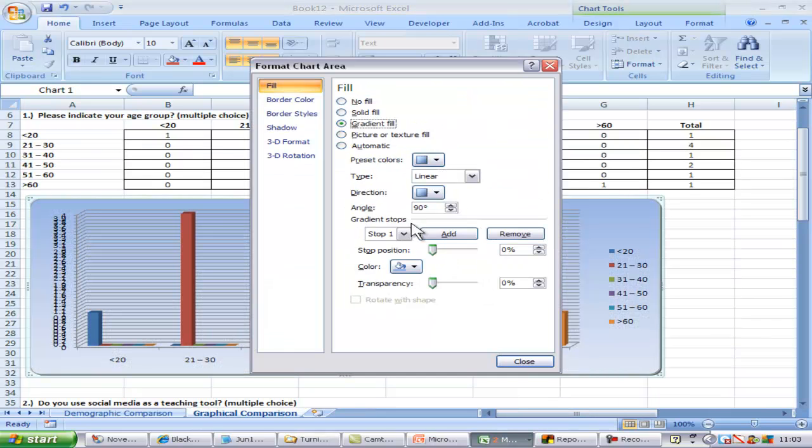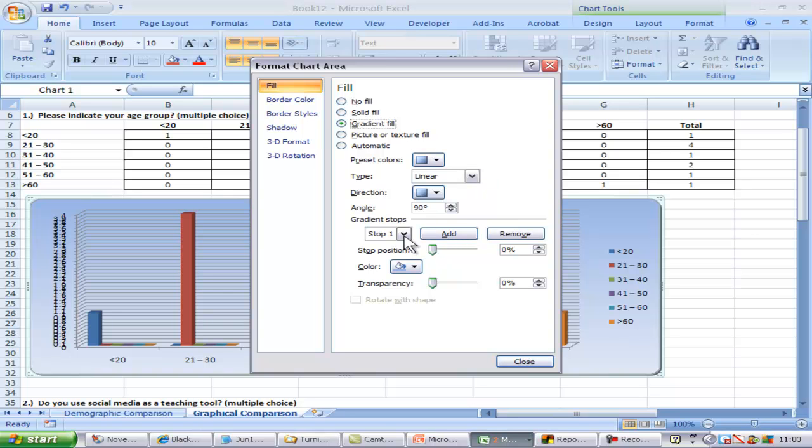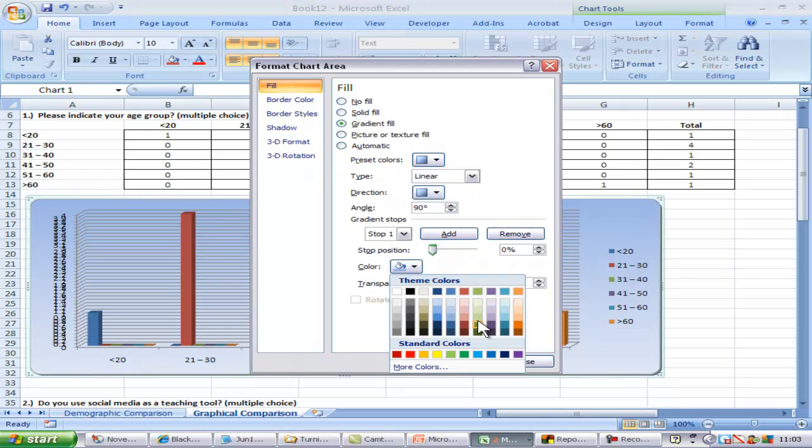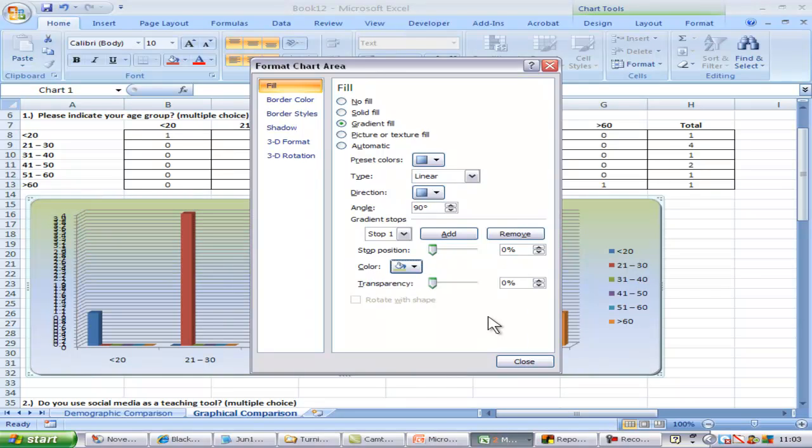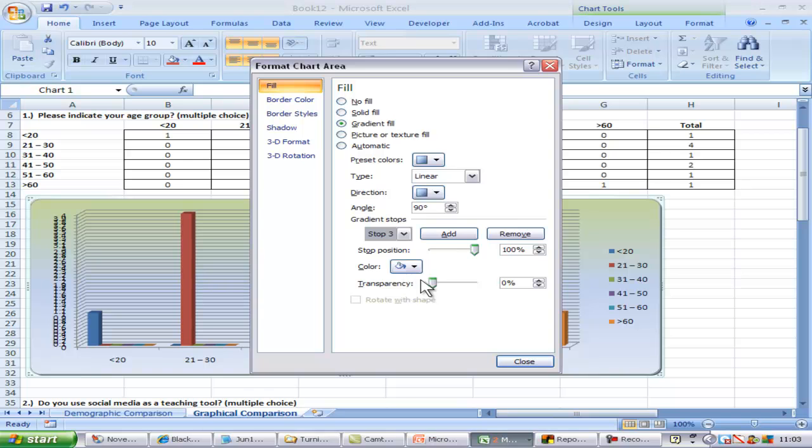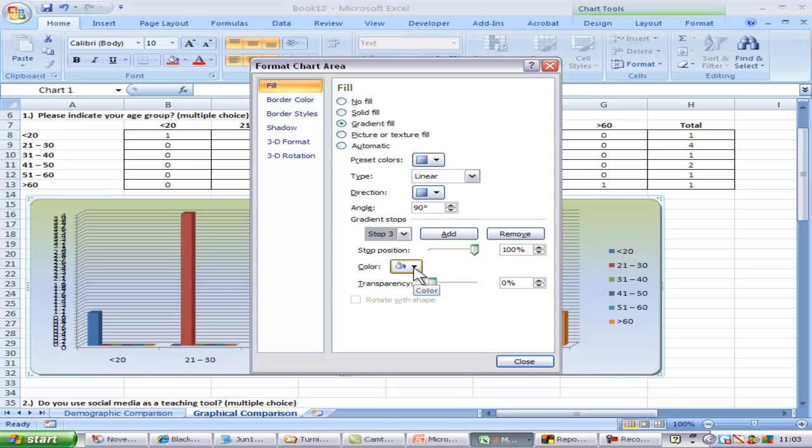You can change gradient fills by selecting another colour for stop 1, then choose another of the stop spots from the drop-down list and select another colour and repeat if there are any more stop spots.